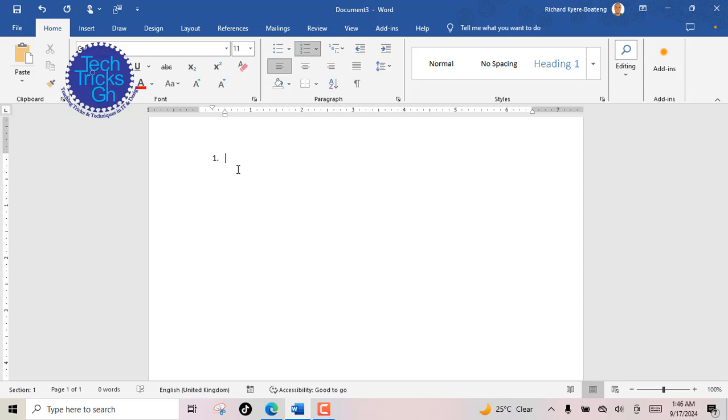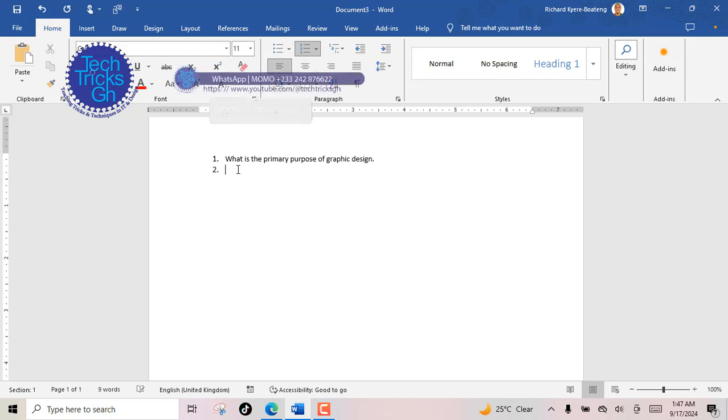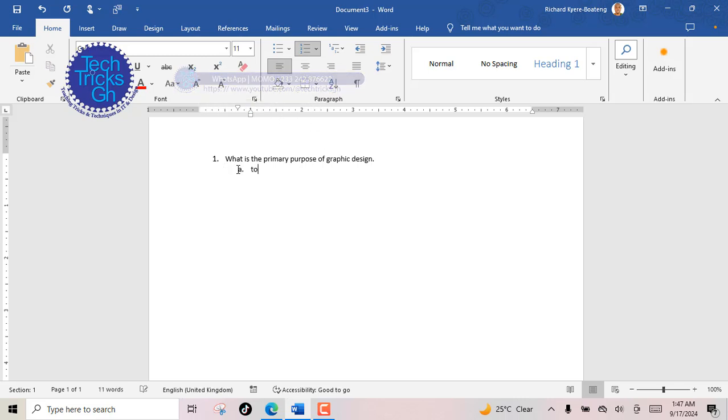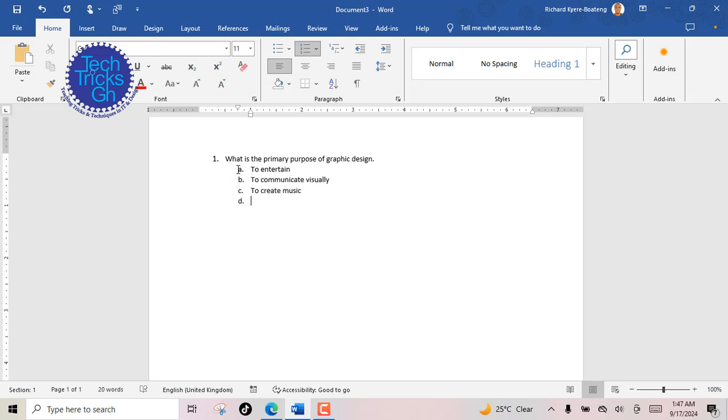With a numbering command on, type the question, then press enter to move to the next line. Use the tab key to create an indention that turns the number into letter A. Then type option A, press enter, and continue the same process for options B, C, and D respectively.